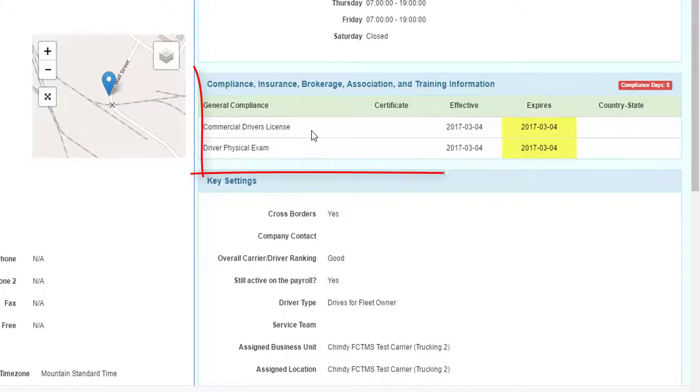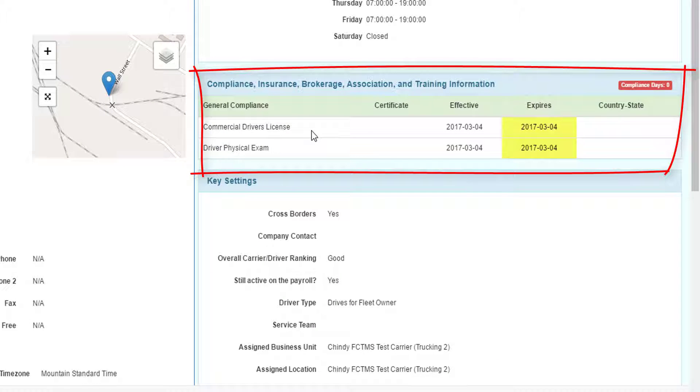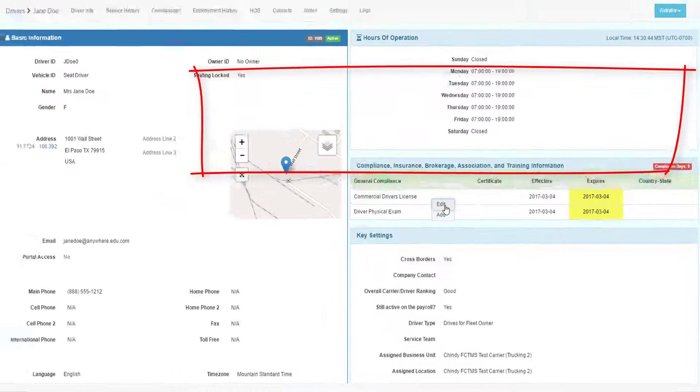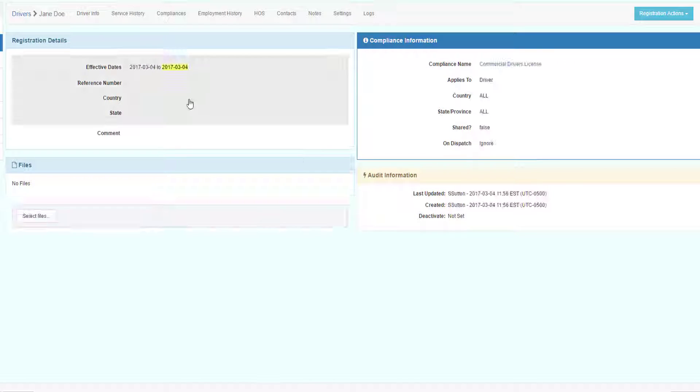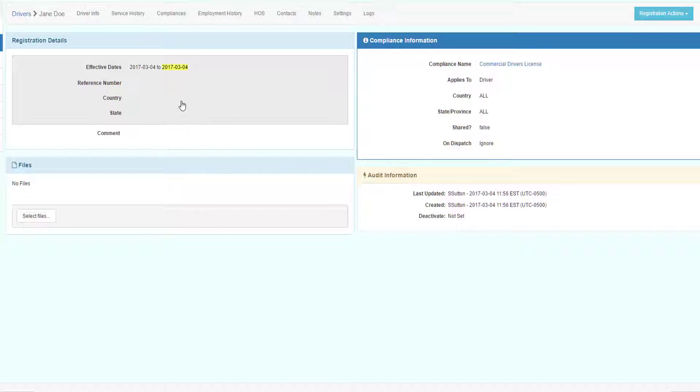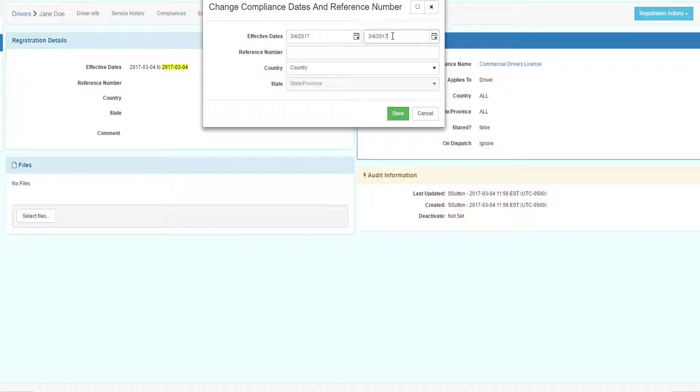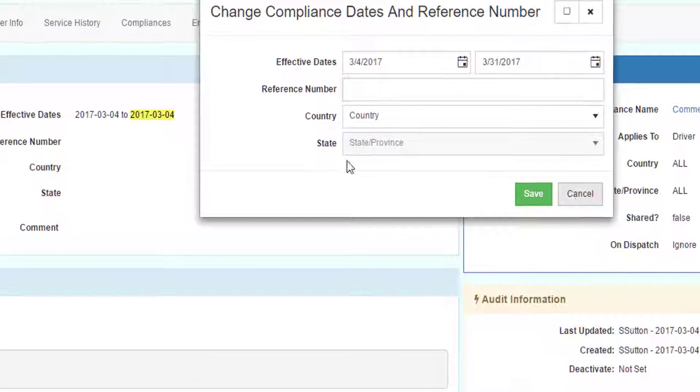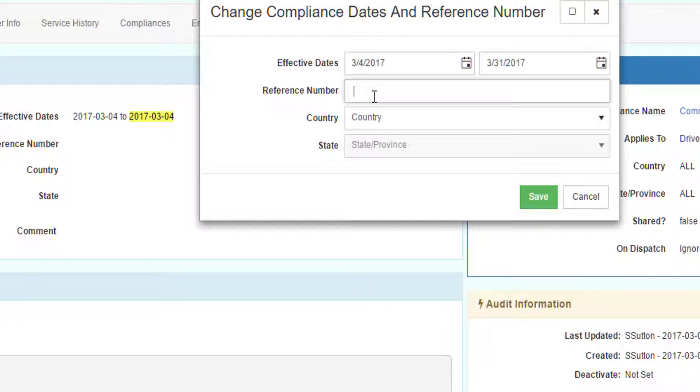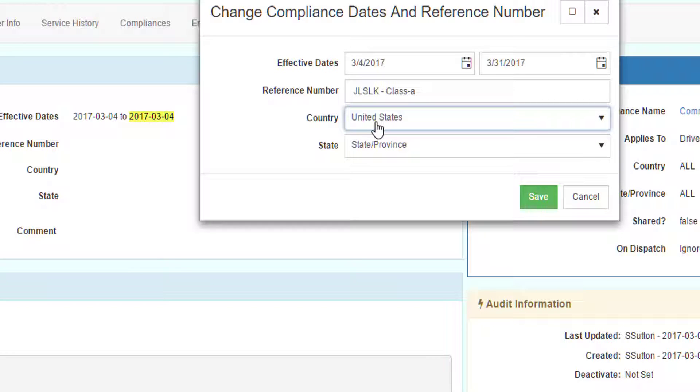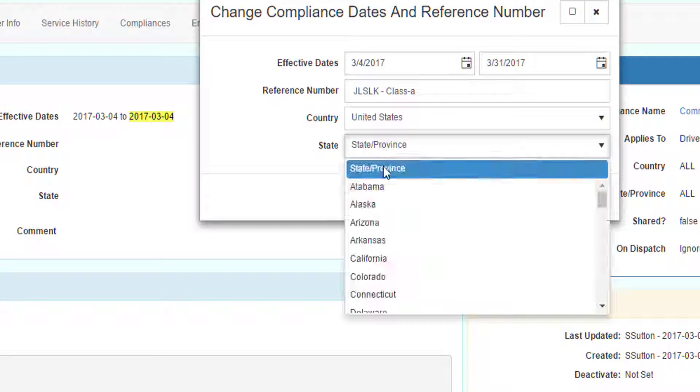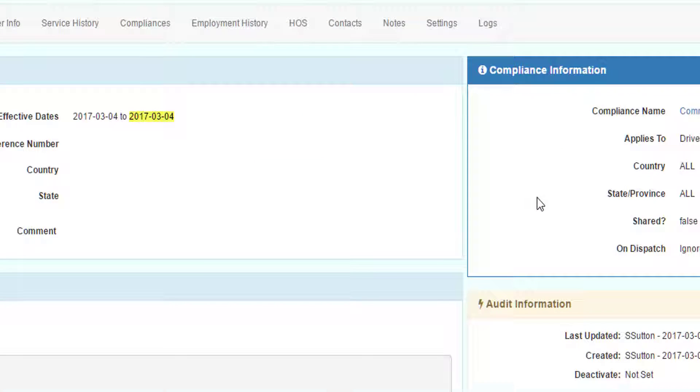If compliance data is copied from the donor record, you must edit it to put in that driver's particular information. Here I will edit the driver's license, and I will change the expiry date, put in the driver's license number, and the driver's license class, the country of the driver's license, and the state of the driver's license, and save it.